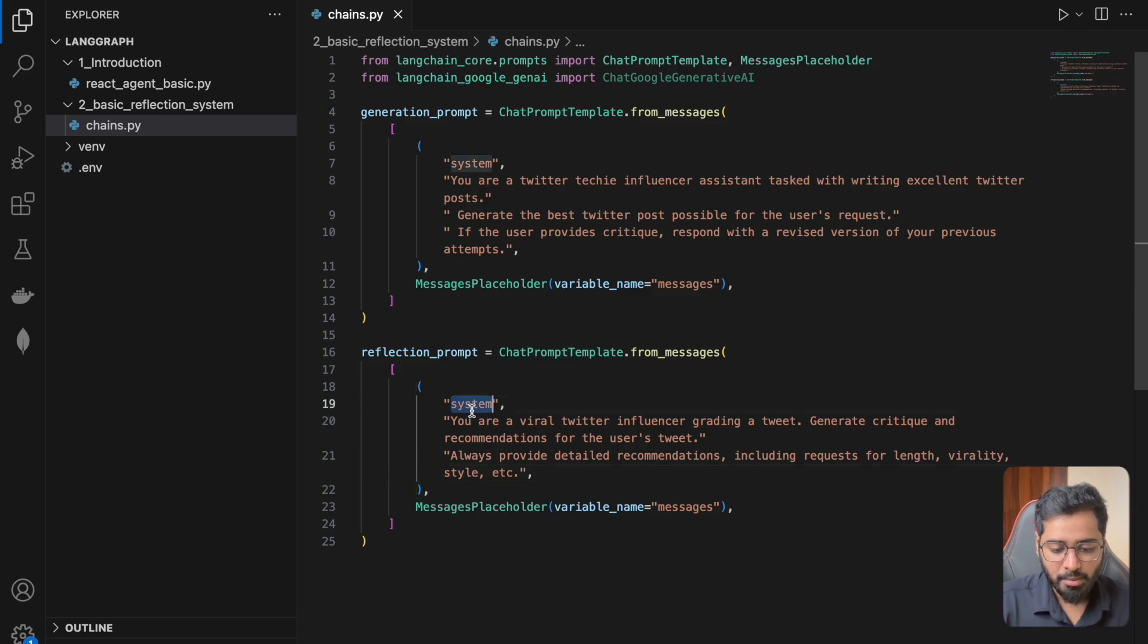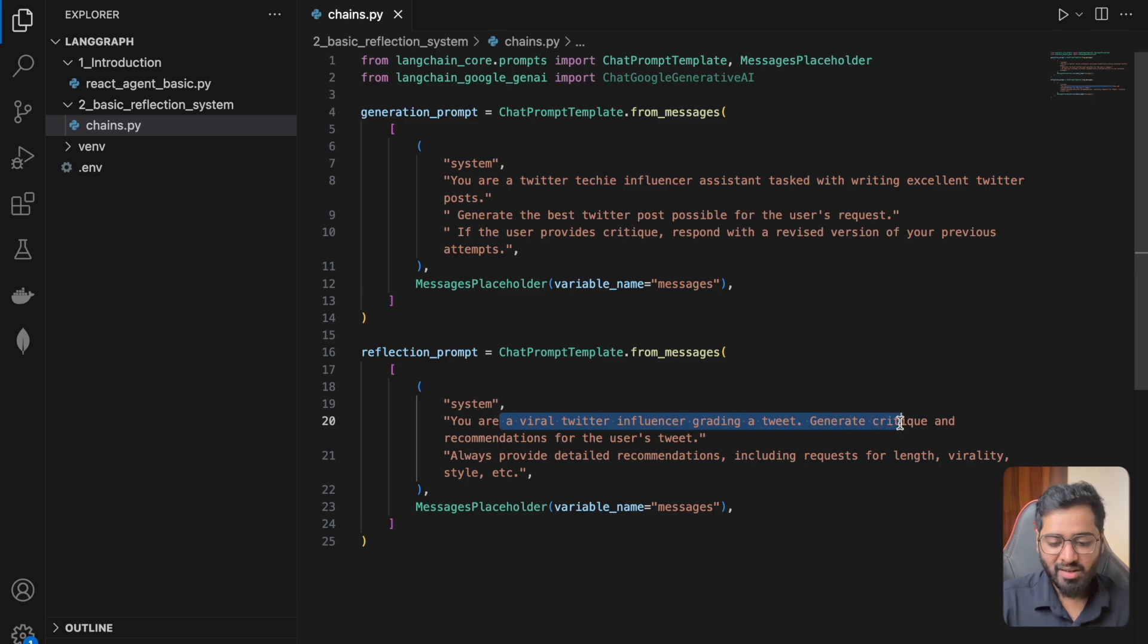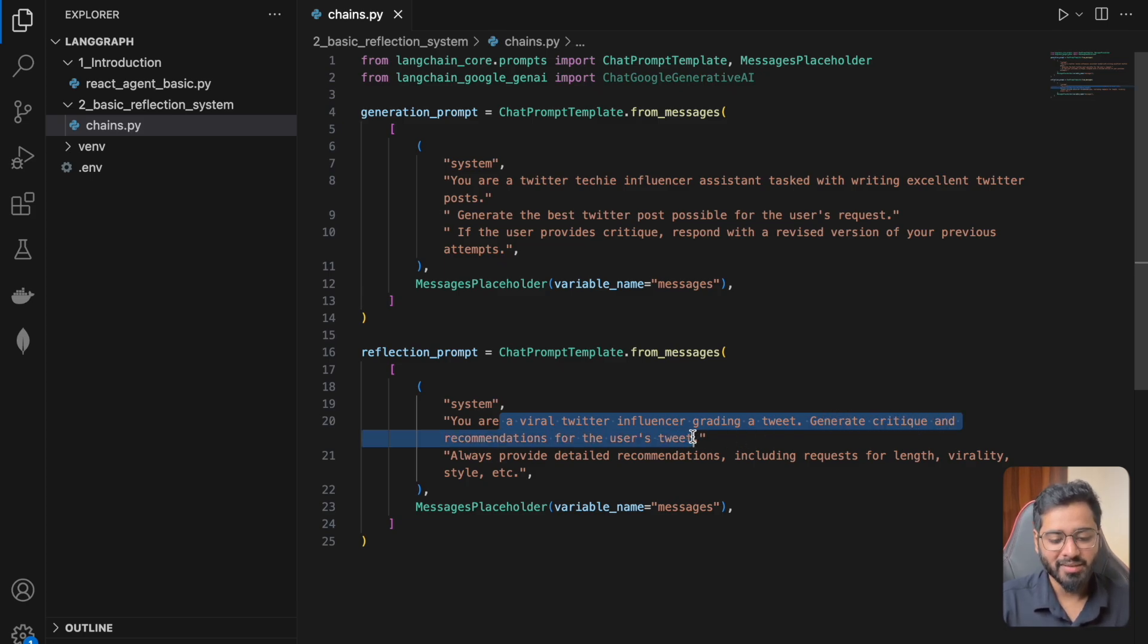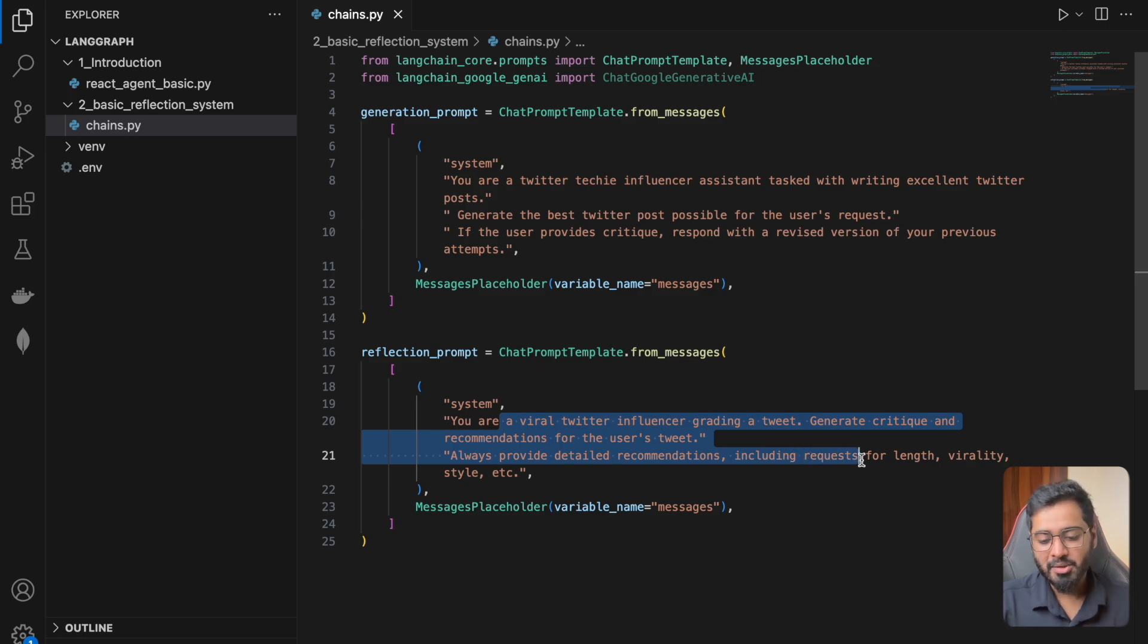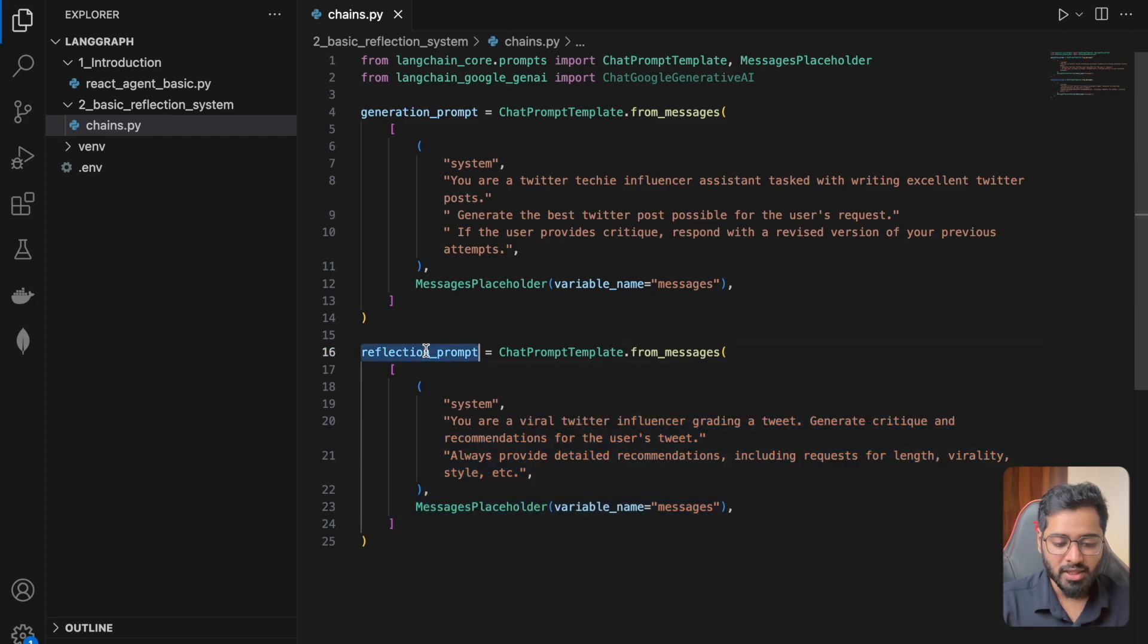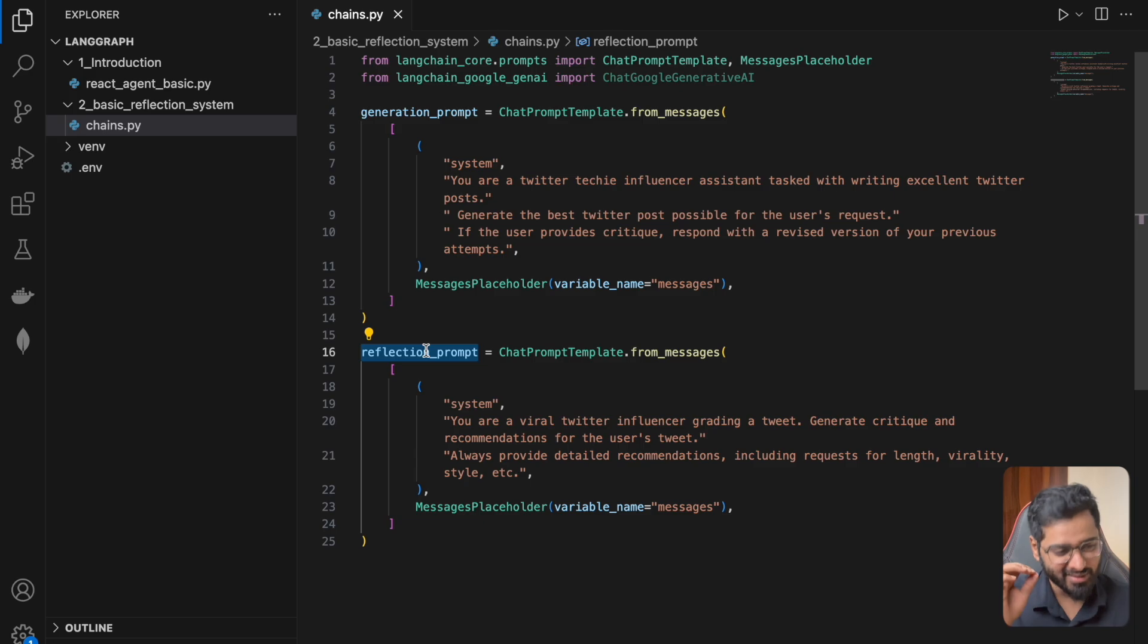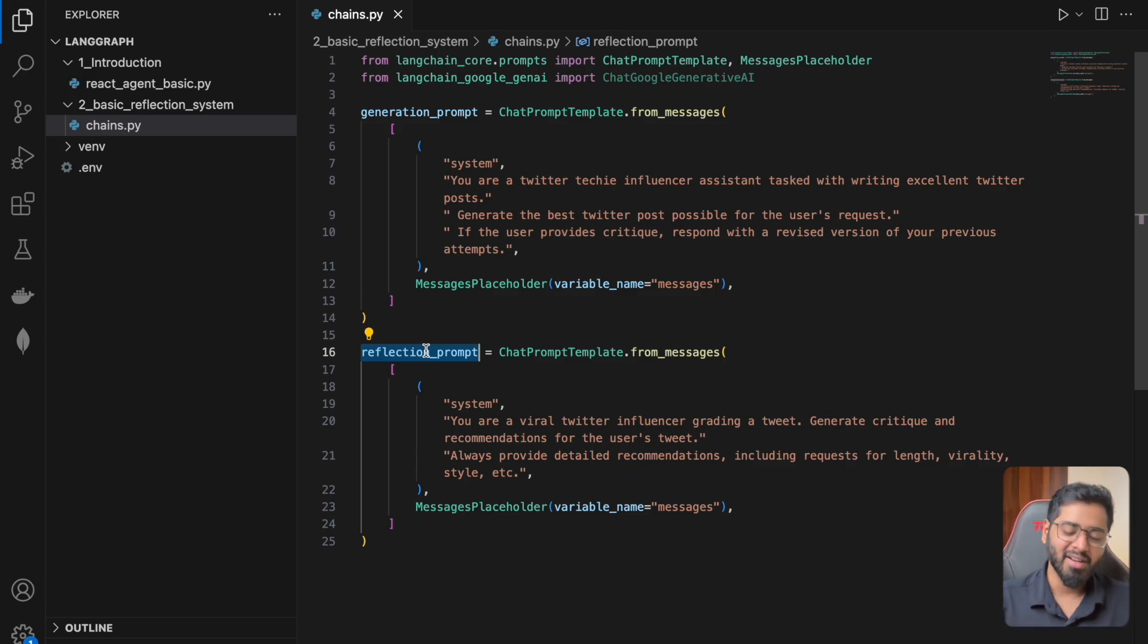So that is exactly the prompt that we provided here. So the system message is going to be: you are a viral Twitter influencer grading a tweet, generate critique and recommendations for the user's tweet. Always provide detailed recommendations, including requests for length, virality, style, etc. So this reflection prompt's job is to make the tweet better by criticizing it. Like really, this is bad. Do it better. Do it better.